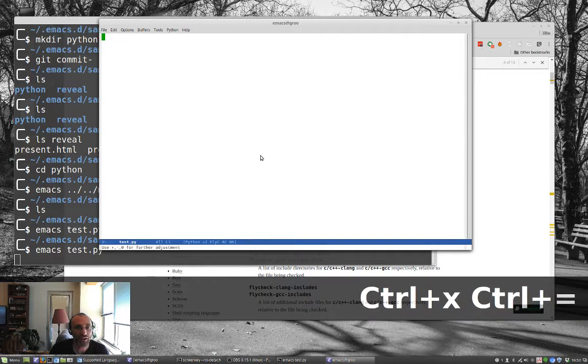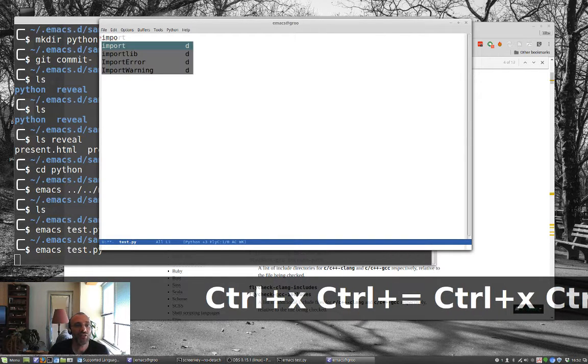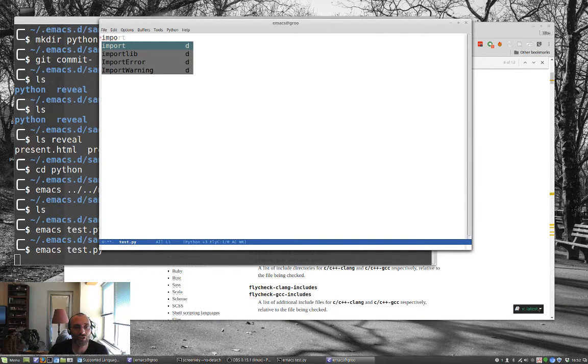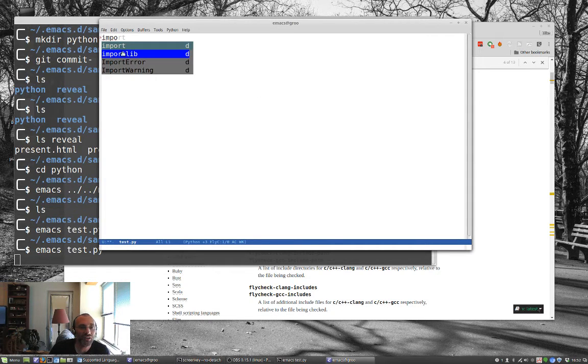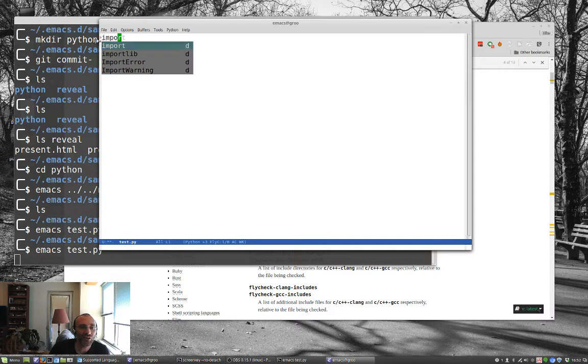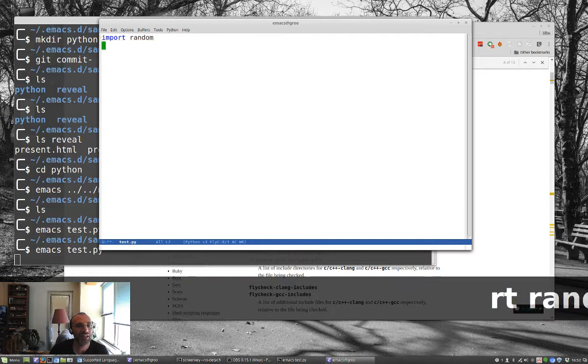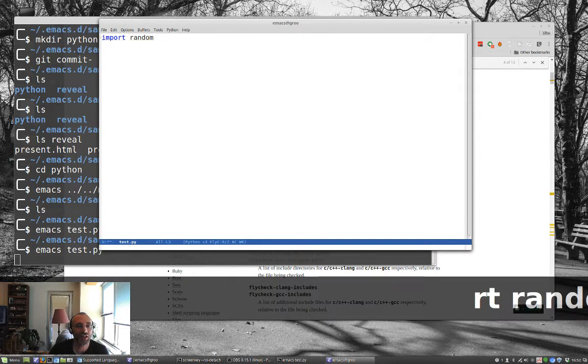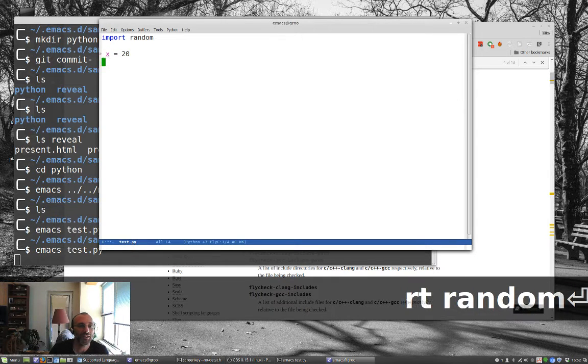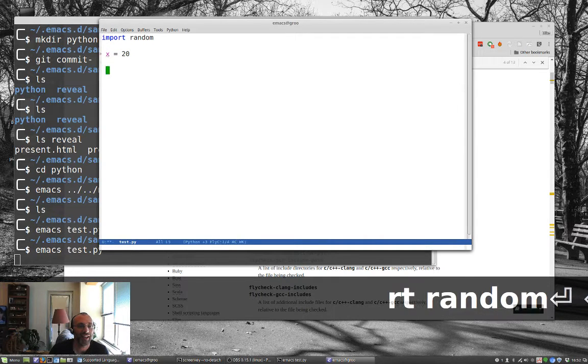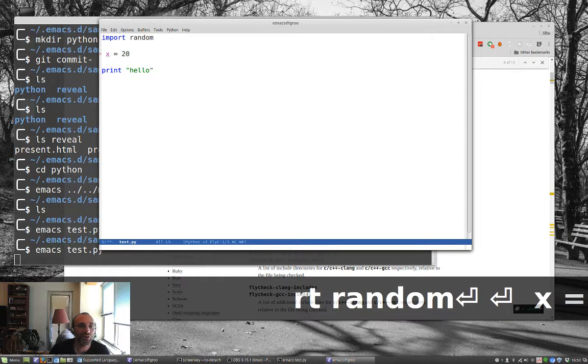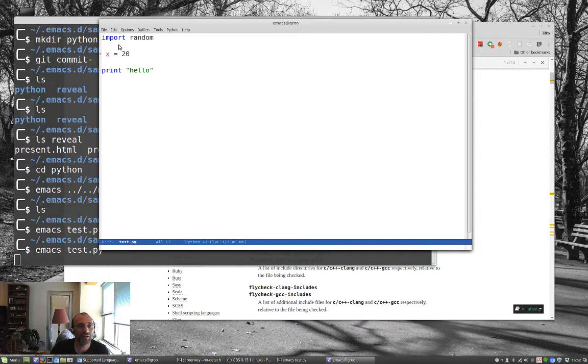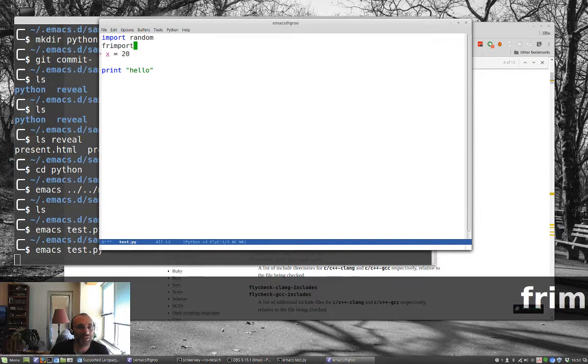So now if I start typing in some Python, notice that I'm getting this auto-completion already. It's pulling up import. But you'll notice if you look carefully here, this is an error because it's not finished. So I can do import. Let's import random. Let's say x equals 20. And let's say print hello.